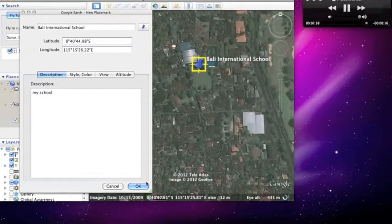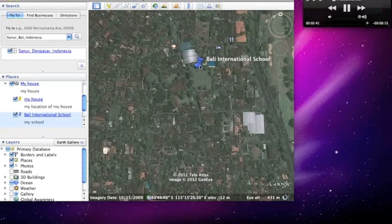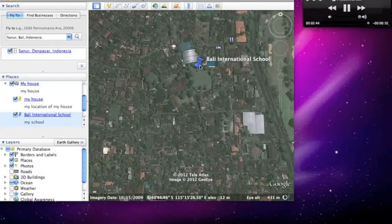And there we have it, we have made a place marker. Now we are going to move on to the next phase.